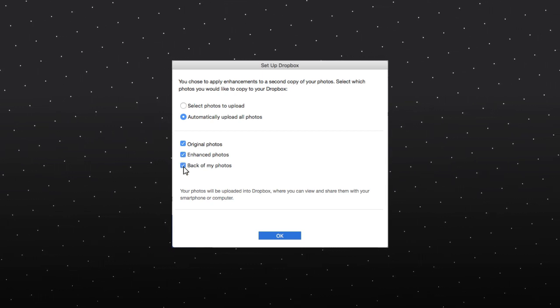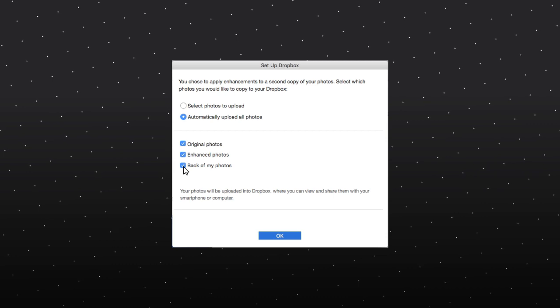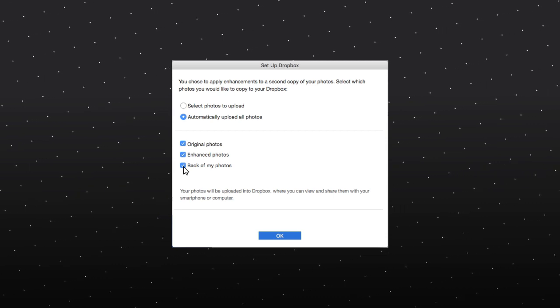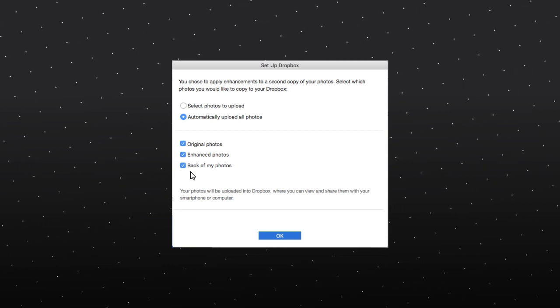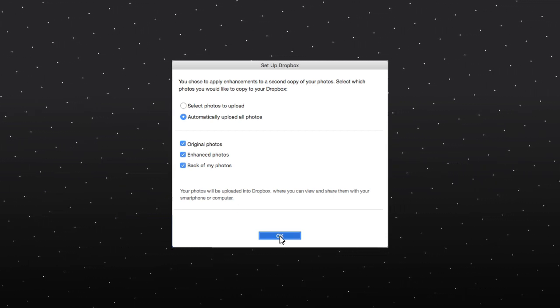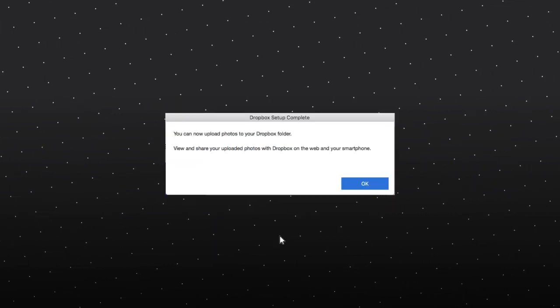Depending on your scan settings, not all options may be available. Click OK when you are finished.